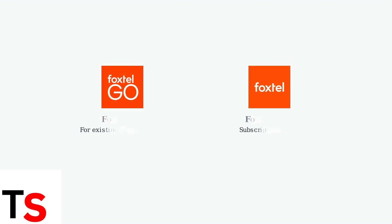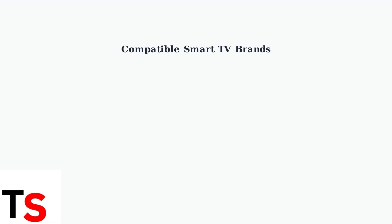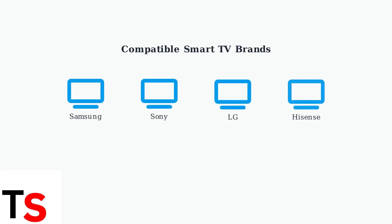Foxtel offers two main streaming apps for smart TVs. Understanding which app you need is the first step to getting started. Foxtel apps are compatible with select smart TV models from major manufacturers. Check that your TV brand supports the Foxtel app before proceeding.